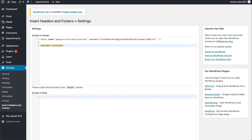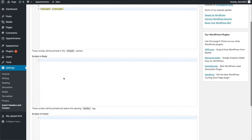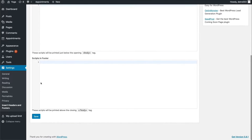You can also use this plugin to add custom CSS to your header template — you only need to enclose it with the style tag. CSS should always be added to the header. You can add your header content, scripts in body, and scripts in footer. Make sure to click the Save button once you have made your desired changes.